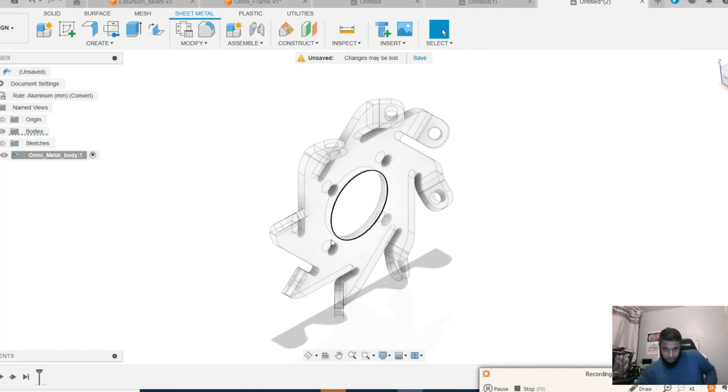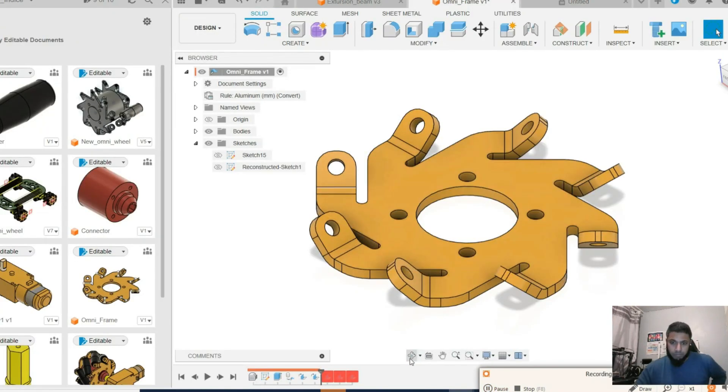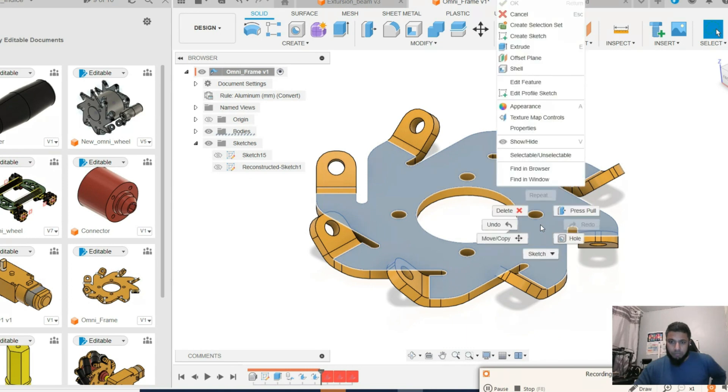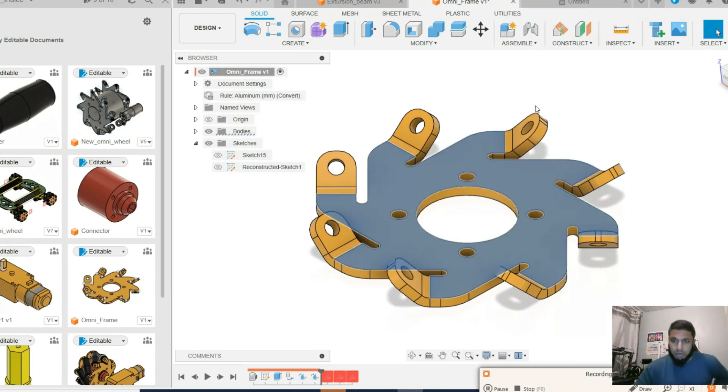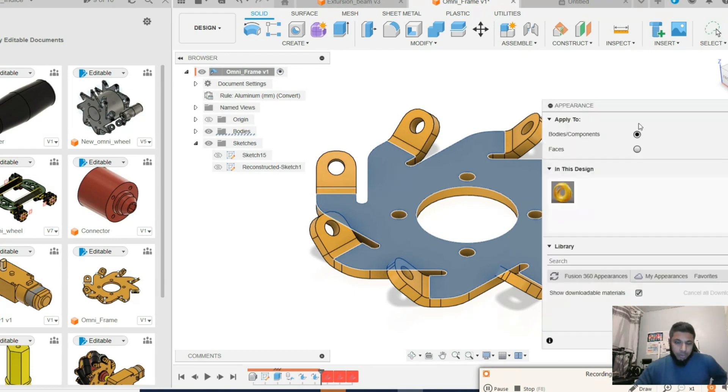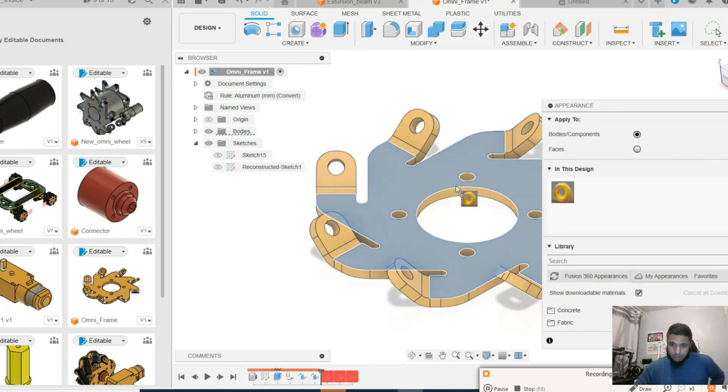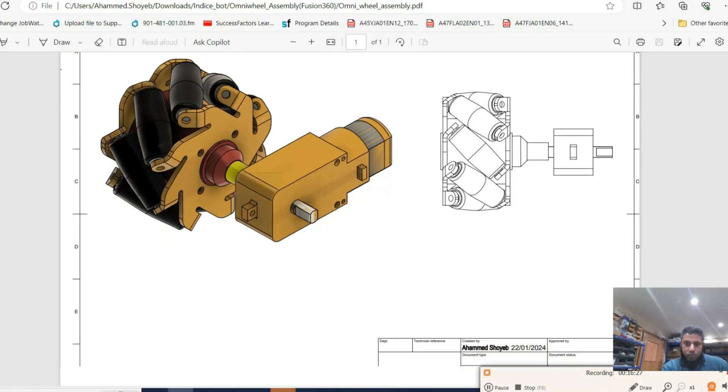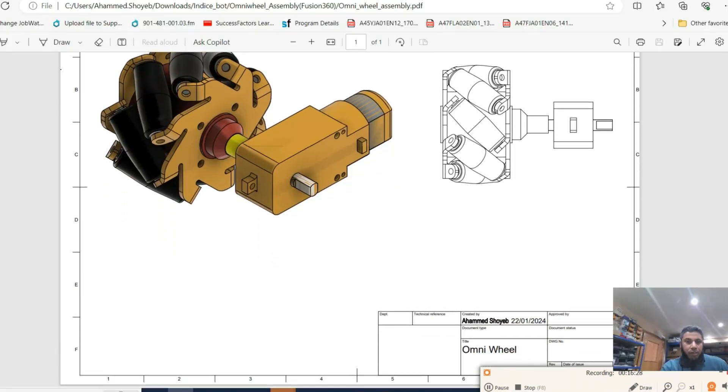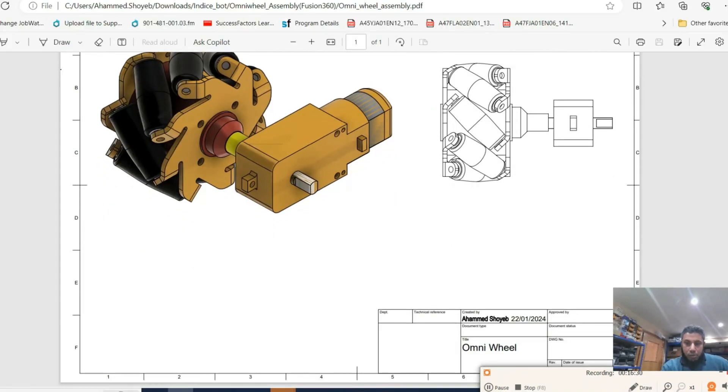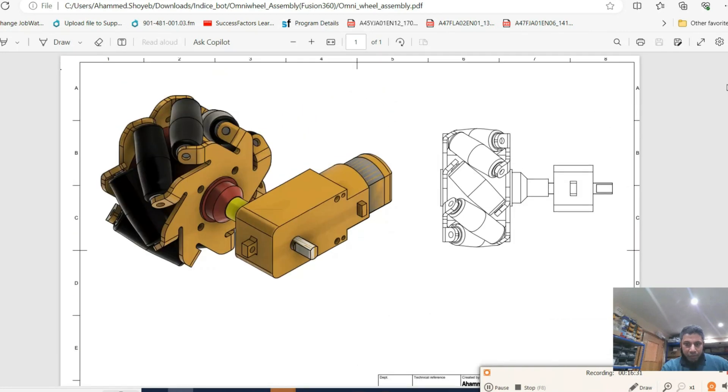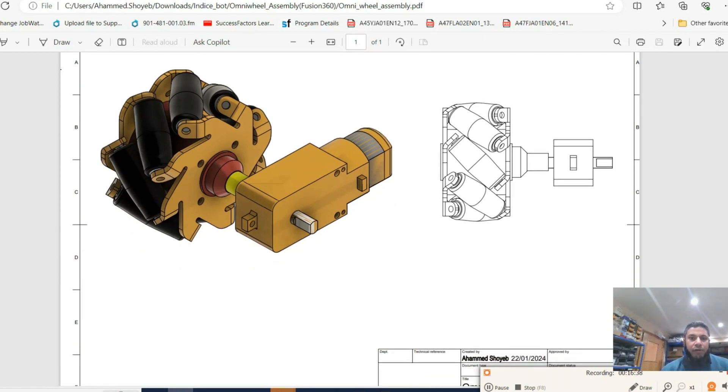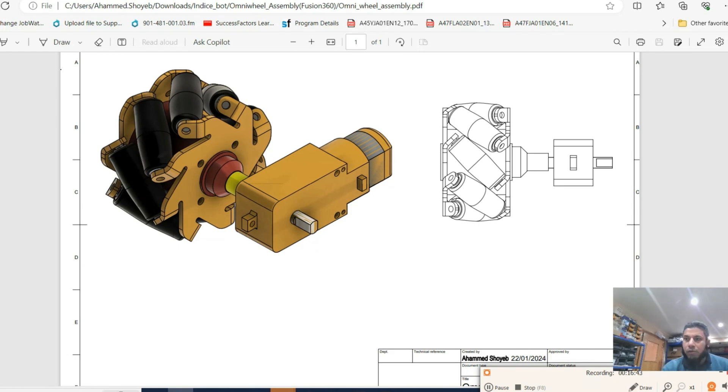So this is the part we have created so far. After assigning the metal property, the color looks like this. As you can see, the full drawing in a presentation format. You can modify this according to your need. That's all for today. I will leave the file in the comment box, so please do not forget to like, click subscribe, and share. I will see you next time. Thank you.